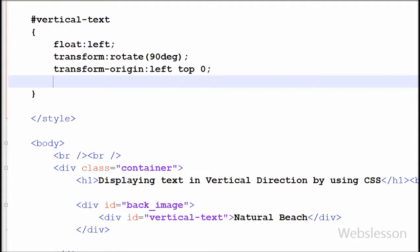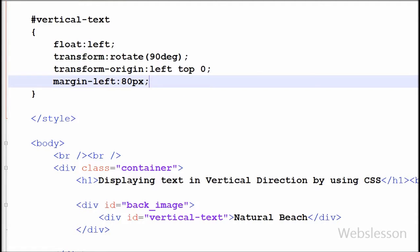Now I have set the margin-left property with 80 pixels. This property sets the left margin of this element to 80 pixels.